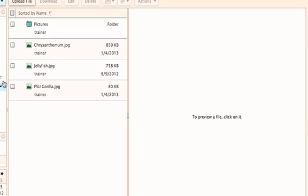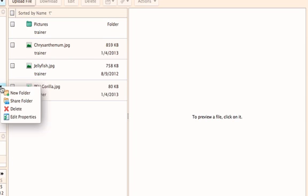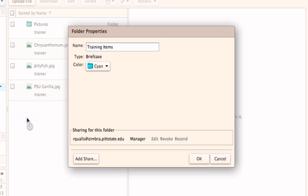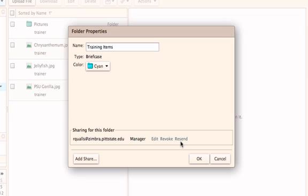Sharing privileges can be revoked by clicking on the arrow to the right of any briefcase that has been shared and selecting Edit Properties. The sharing privileges appear in the properties window. Owners can edit or change the properties, revoke them completely which will make the briefcase unviewable in the sharer's application, or resend a notice if the share has not been accepted or if the file did not go through.